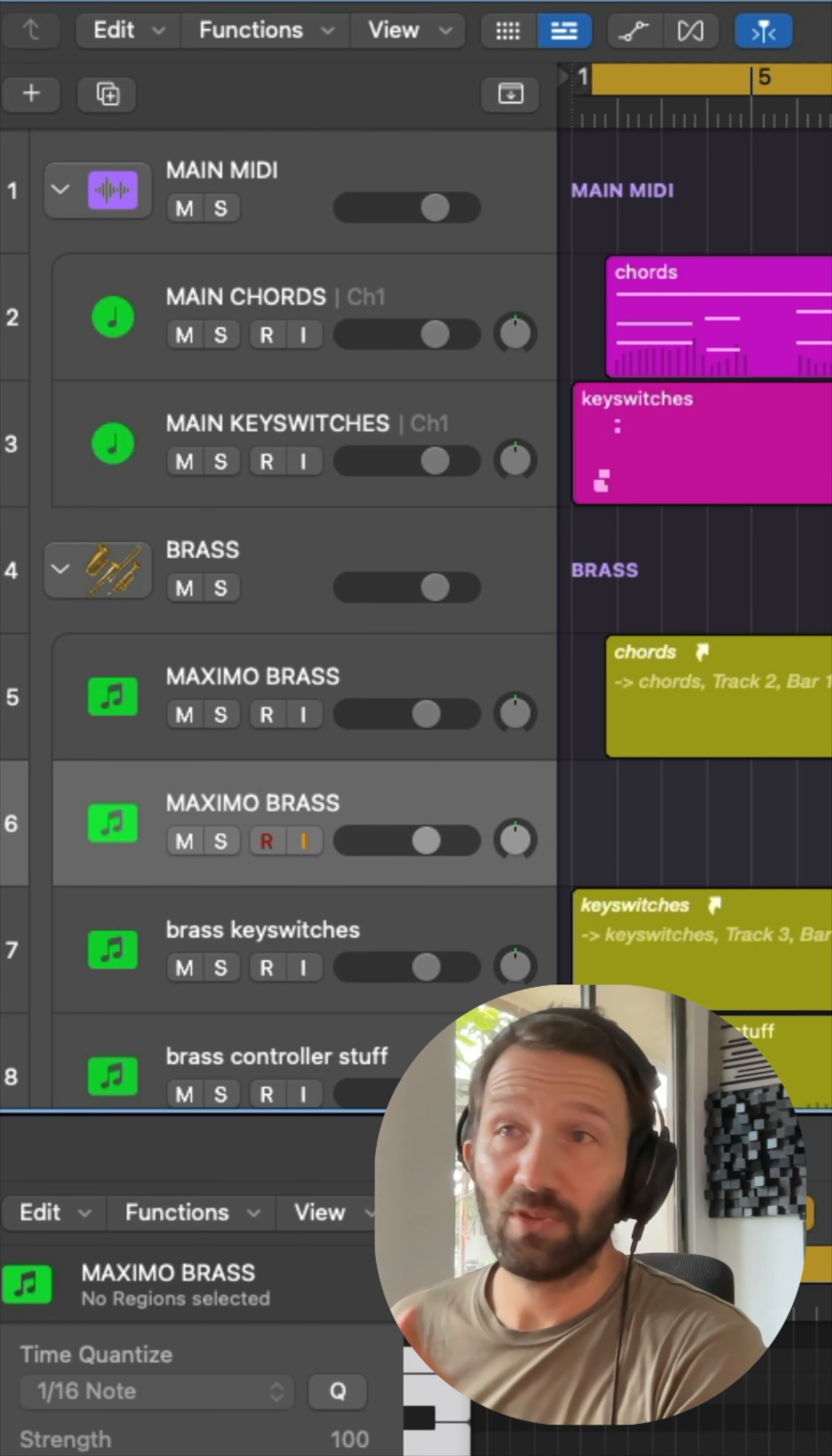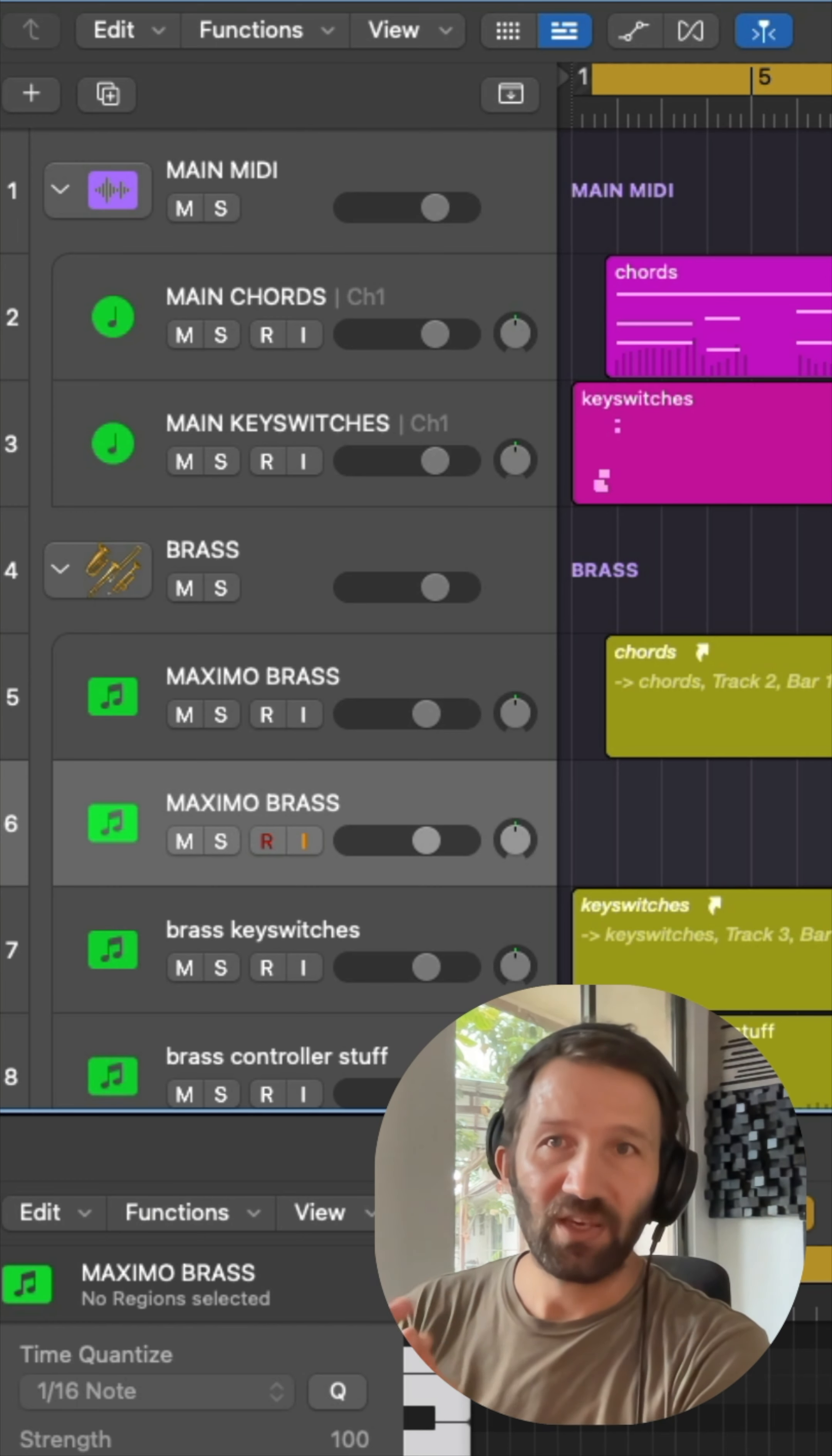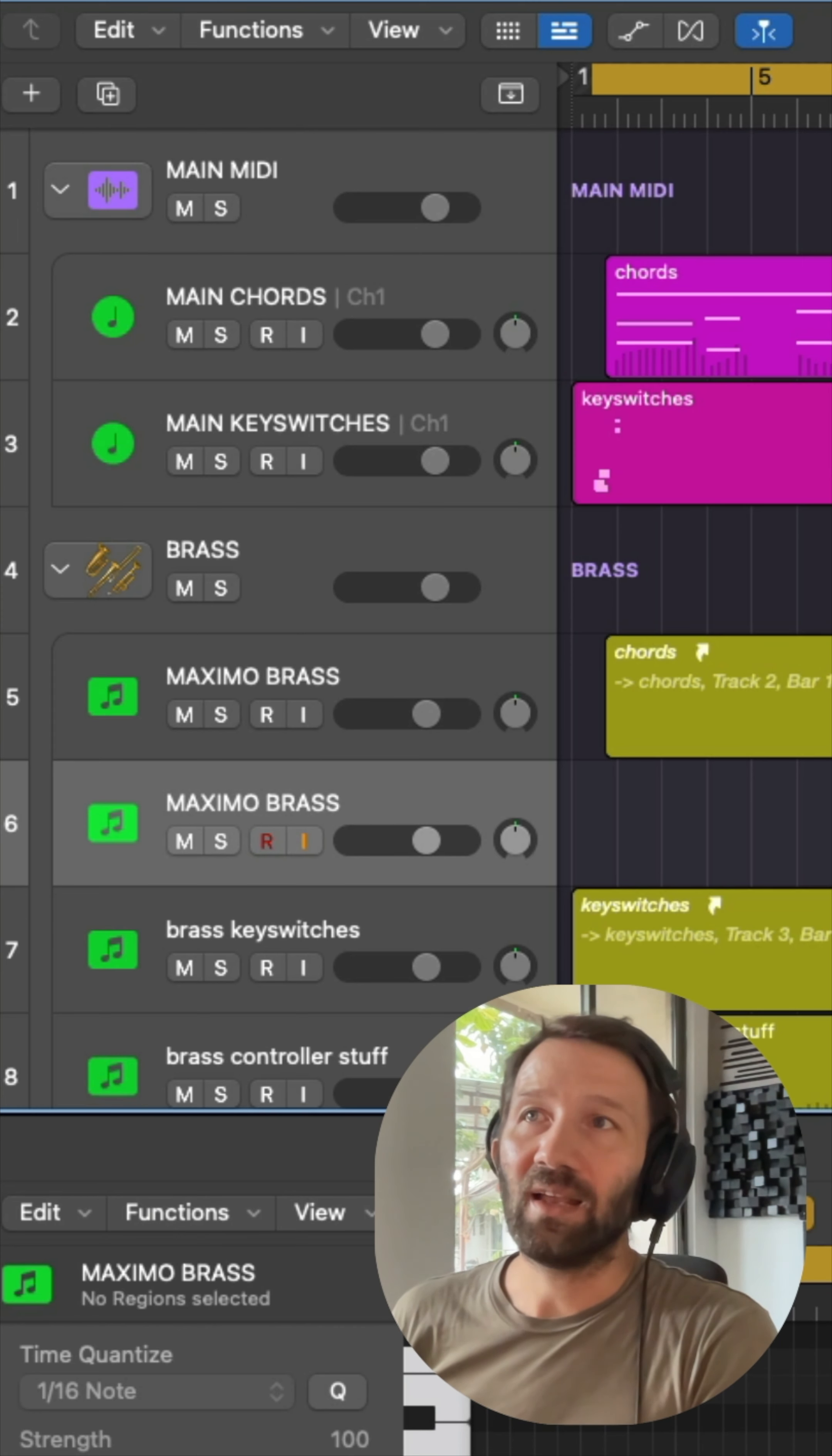Send to this same instrument. But in this way you can have your chords separate from your key switches from your controller data, which is a lot easier if you want to change just the key switches. You don't have to go looking around like, oh, which one is this? You just go to your track with your key switches MIDI data and you change it there.